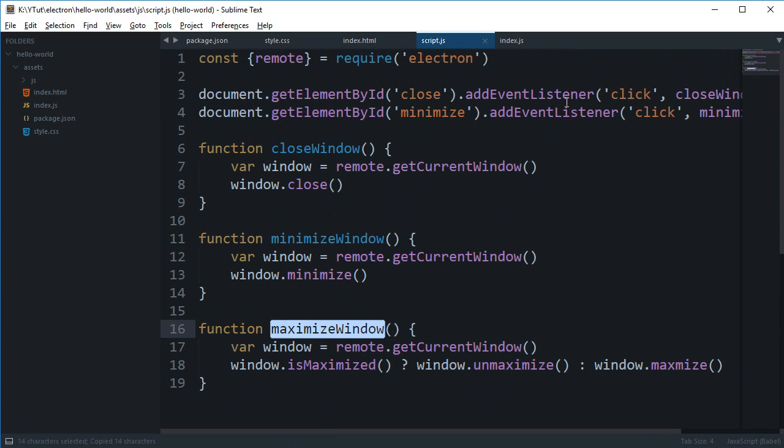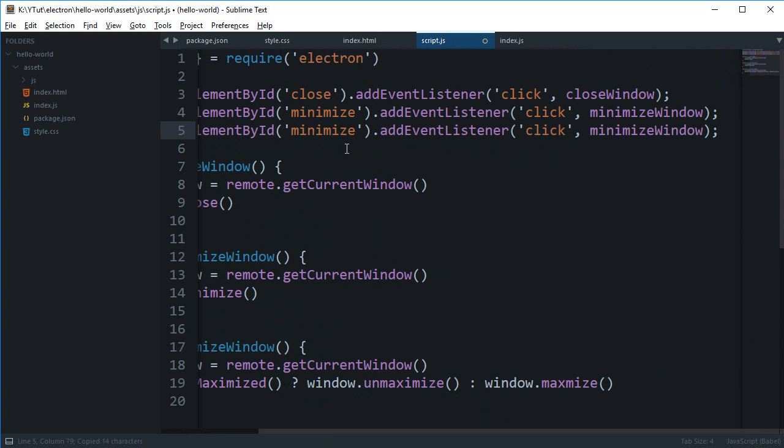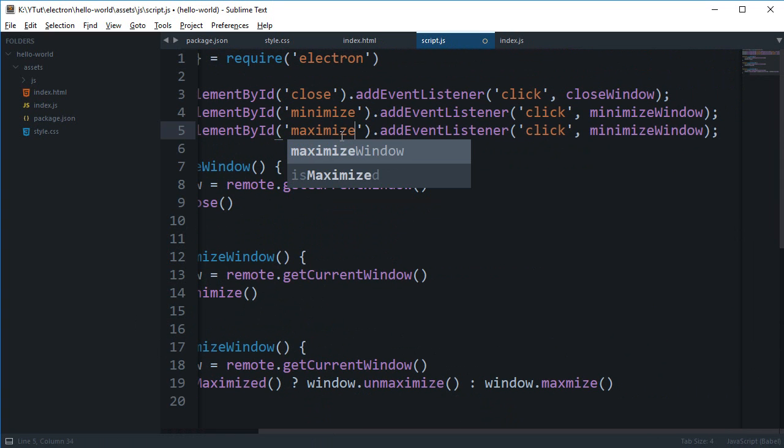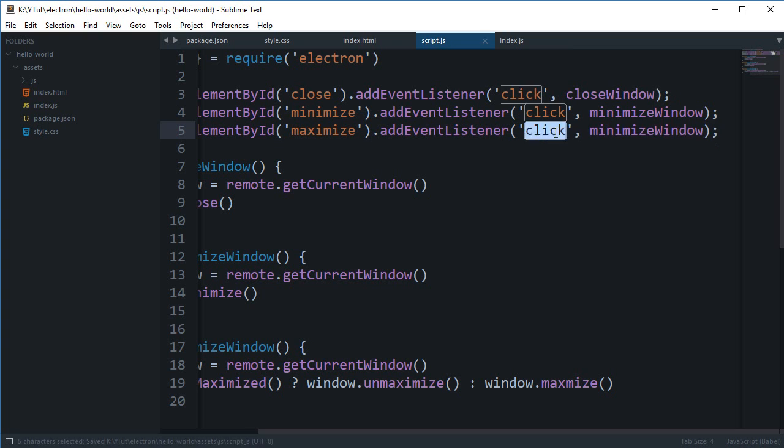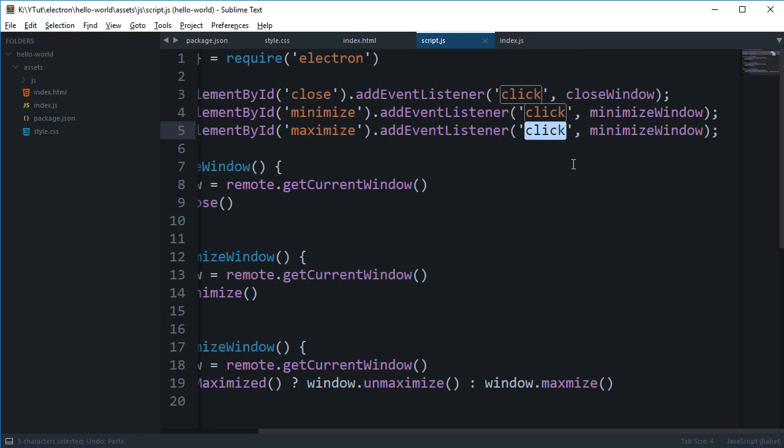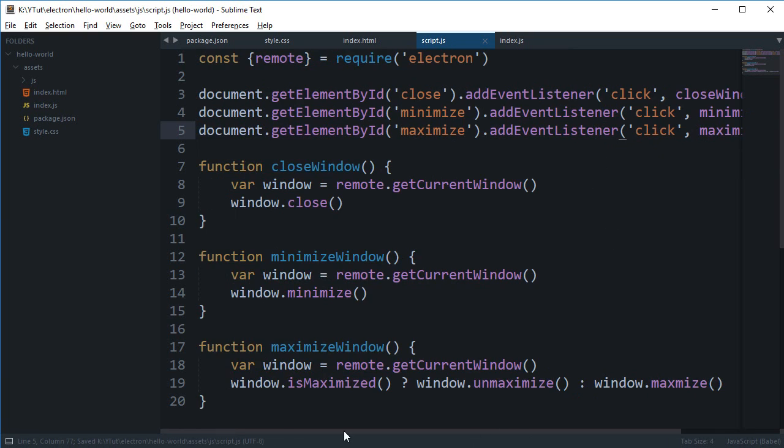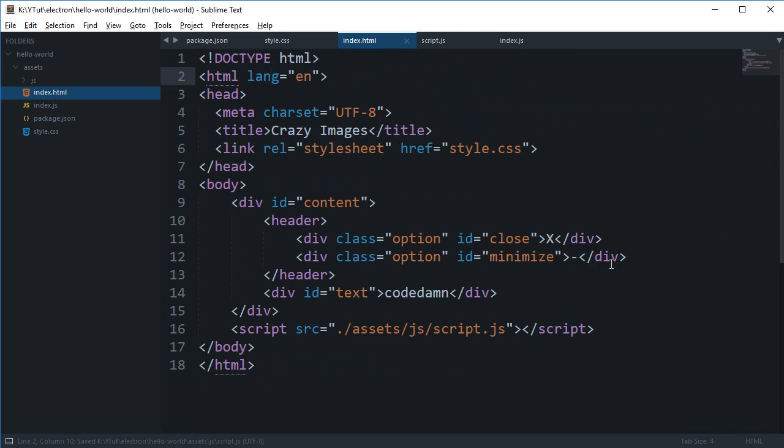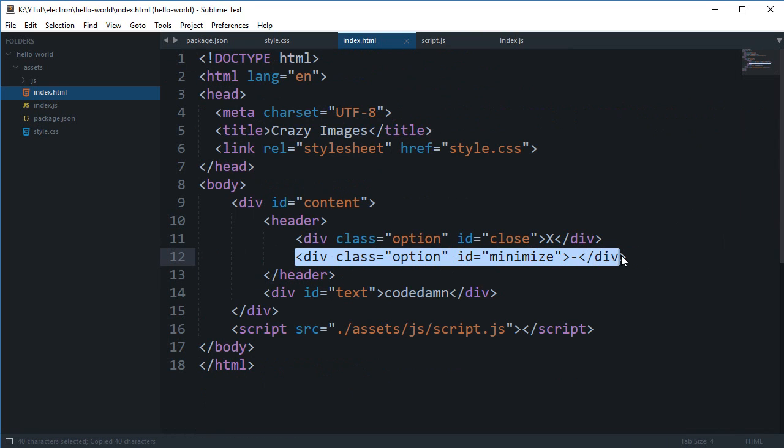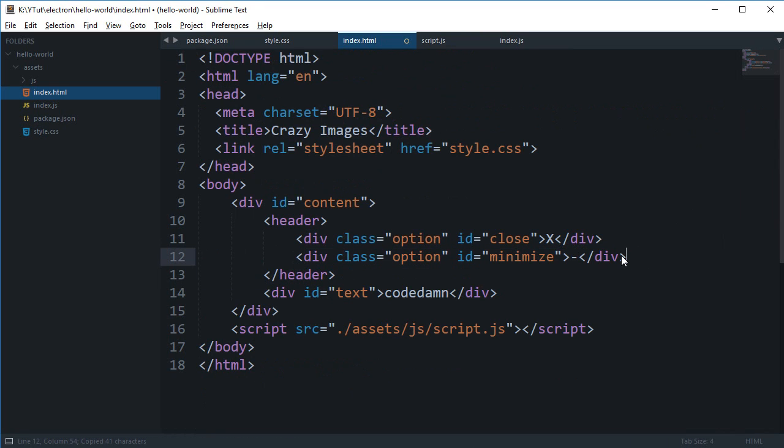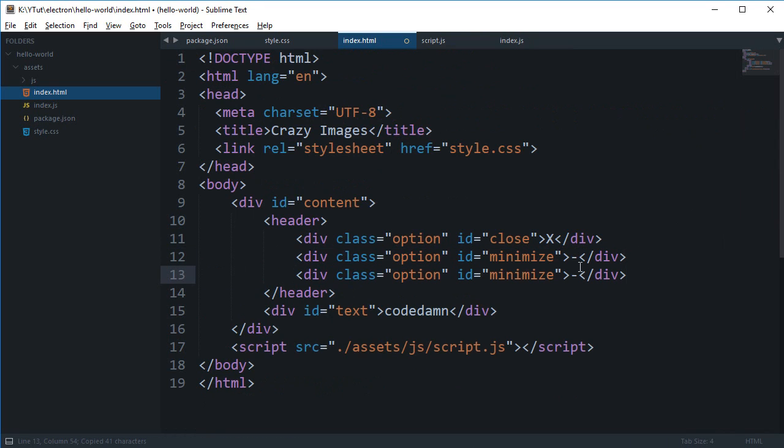And you can actually just add it as well if you want maximize, and this would be click maximizeWindow. I am just going to say this one as M.